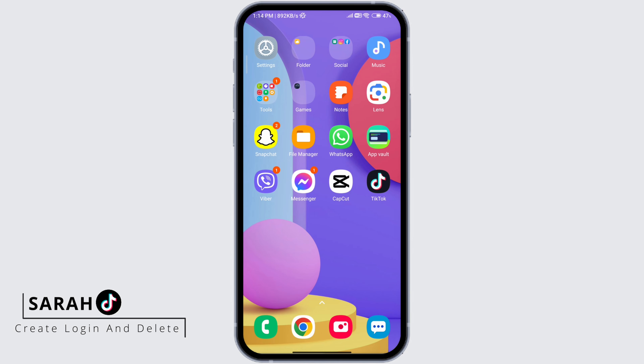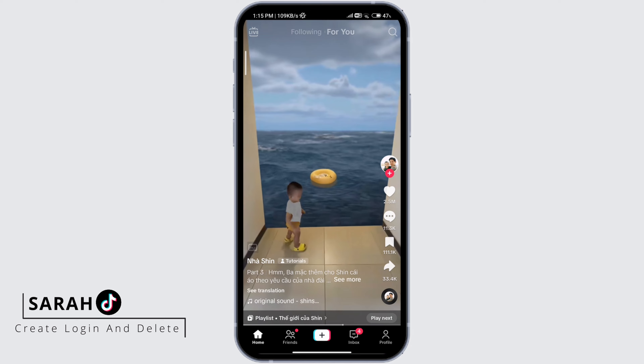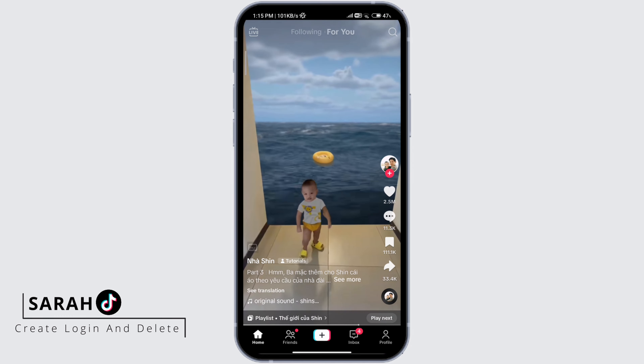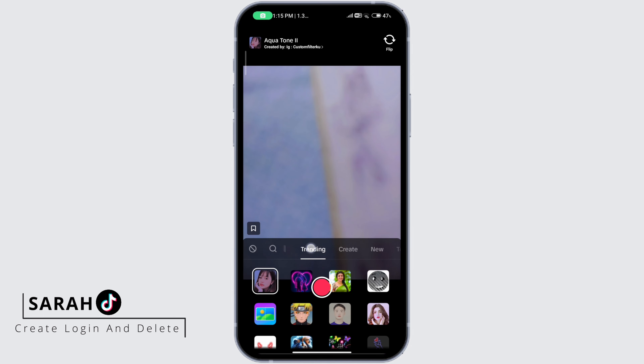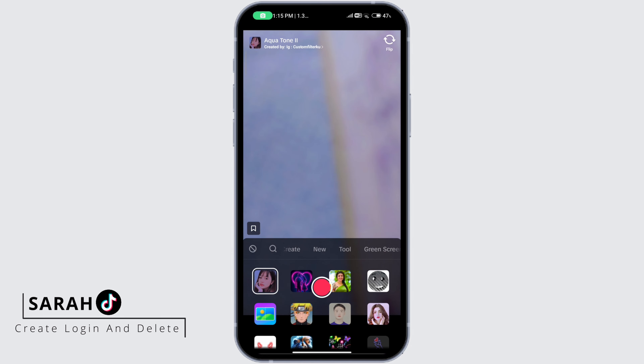First go ahead and open your TikTok. Click on the plus sign at the bottom. Click on effects. Scroll over and you'll see green screen, so click on that.